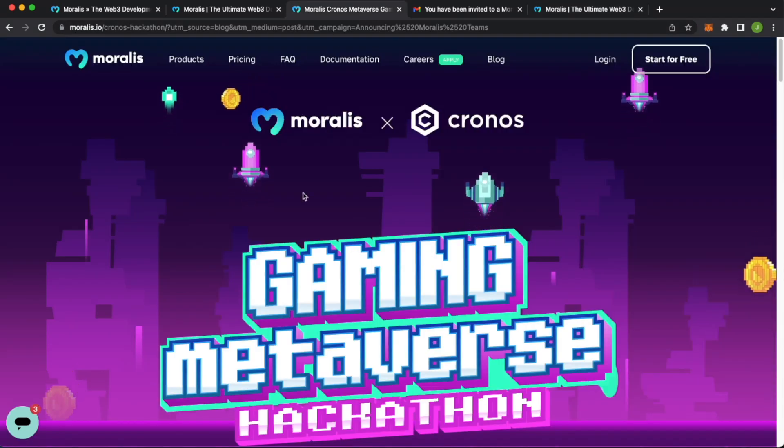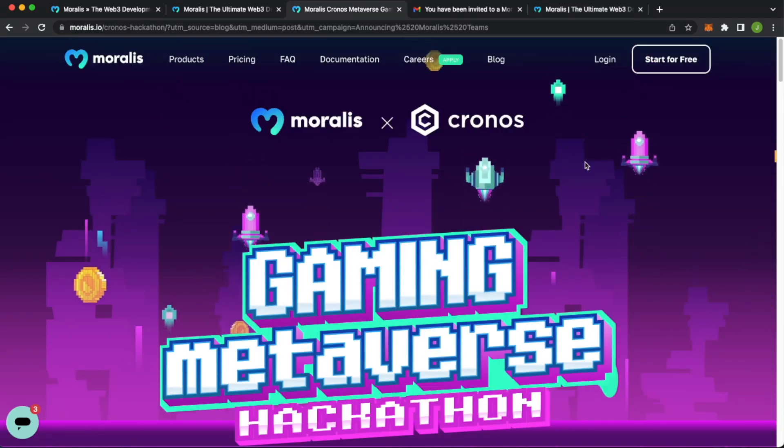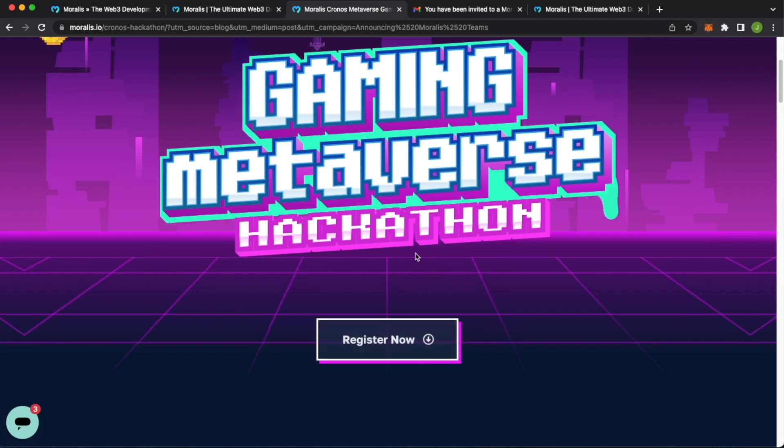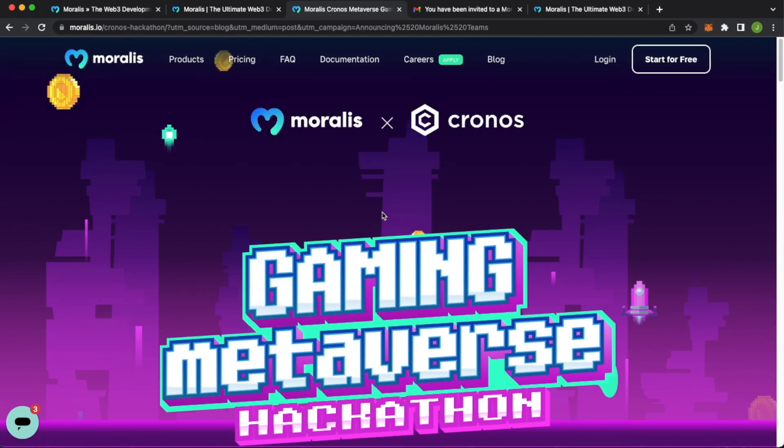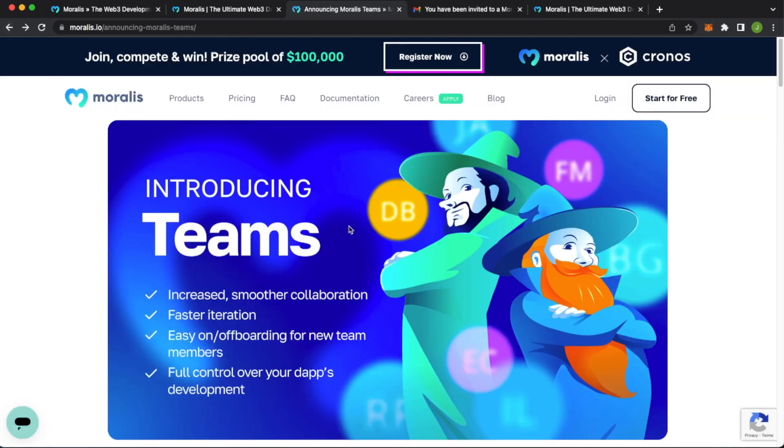Again, remember, if you haven't applied for the Moralis Kronos Gaming Metaverse Hackathon, there's still time to register. Do that now. And that is an introduction to the Moralis team functionality. Hope you find it very useful with your teams. And we'd love to hear your feedback. Give that in the Moralis Discord and support. I'll see you in the next one.